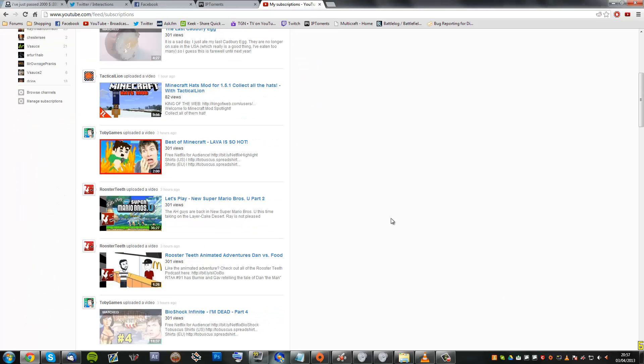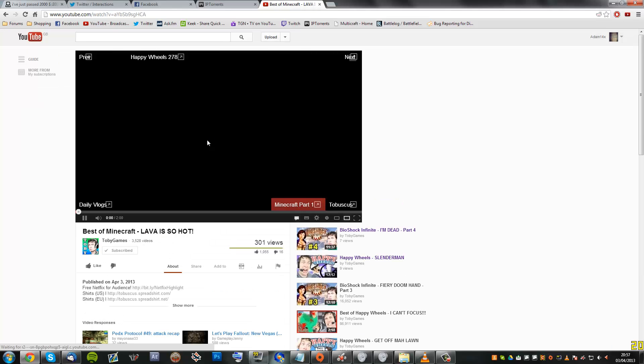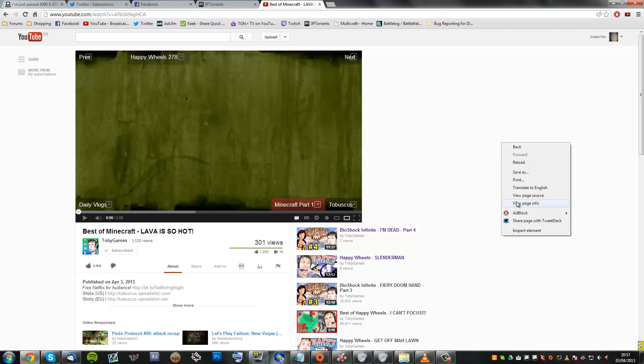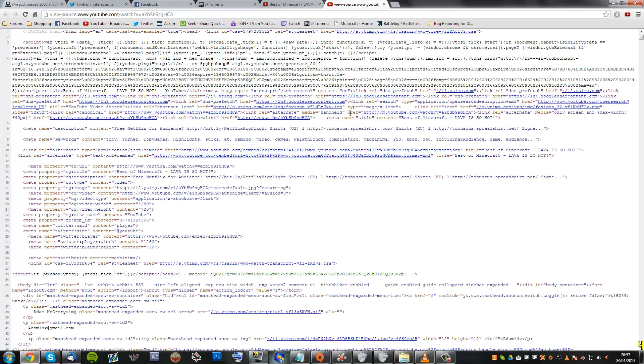So say I wanted to copy the tags of Toby Games, for instance. Now I'm not sure if this will work on Firefox or Opera or anything like that, but all you've got to do is just right-click, click view page source, and it will show just here, keywords.